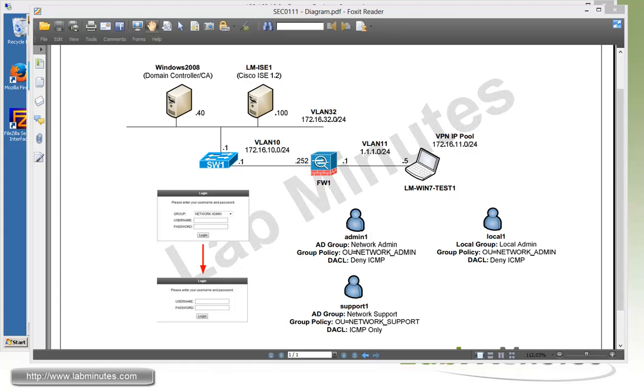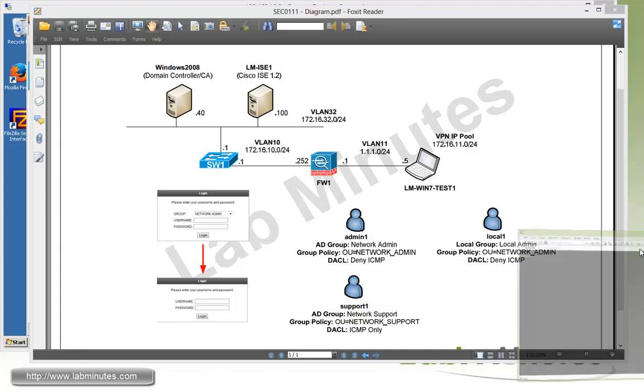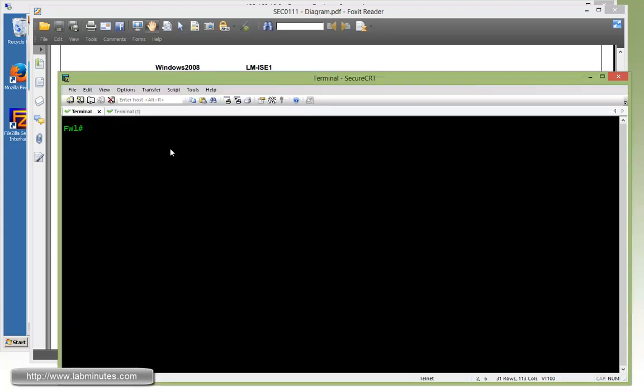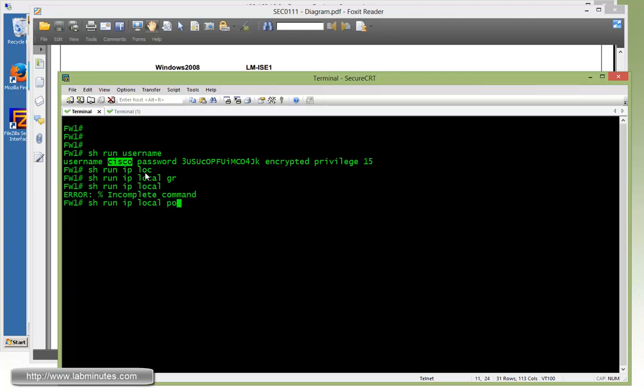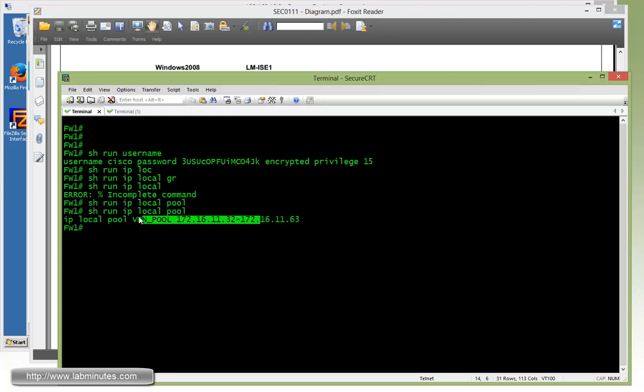Okay, so let's start off by walking through some of the existing configuration on the firewall that we have so you guys kind of get an idea of what we have right now. So let me bring up the console to the firewall right here. Show run username. So currently we have a username local to the firewall for Cisco with password Cisco.